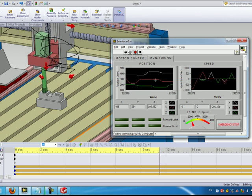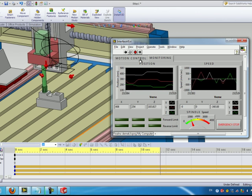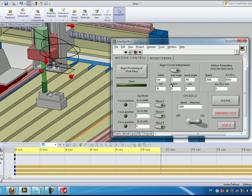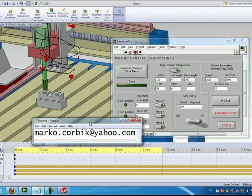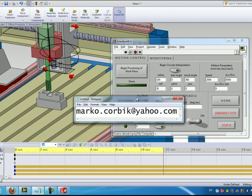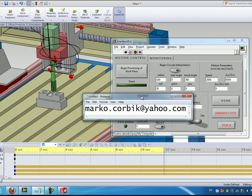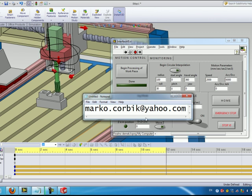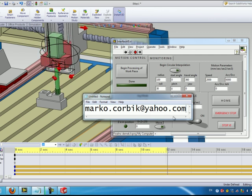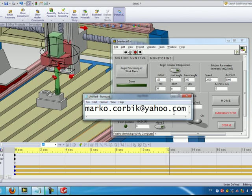So that will be pretty much everything. I hope you liked the presentation. If you have any questions or feedback of any kind you can personally email me at marco.corbeck at yahoo.com. Thank you for your attention. Bye bye.